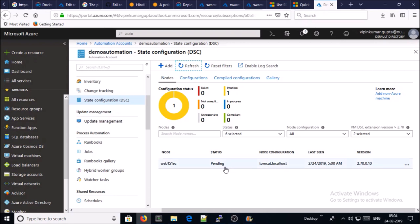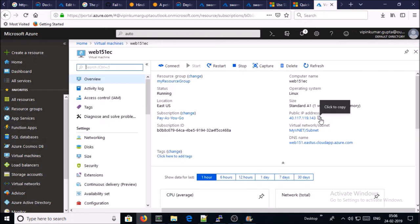So now you can see here Node Configuration in pending state. By default, after 30 minutes, a scheduled job is going to run on this machine to implement this MOF file. If you don't want to wait 30 minutes, if you want to run forcefully, you can log in on the machine and execute the DSC configuration file manually on the server. Let's see how. This is the public IP address to log in on the machine.